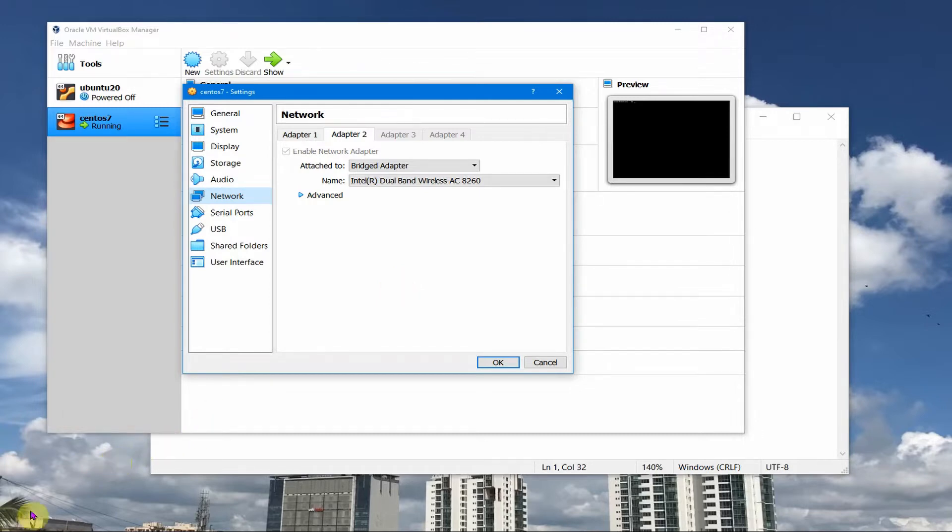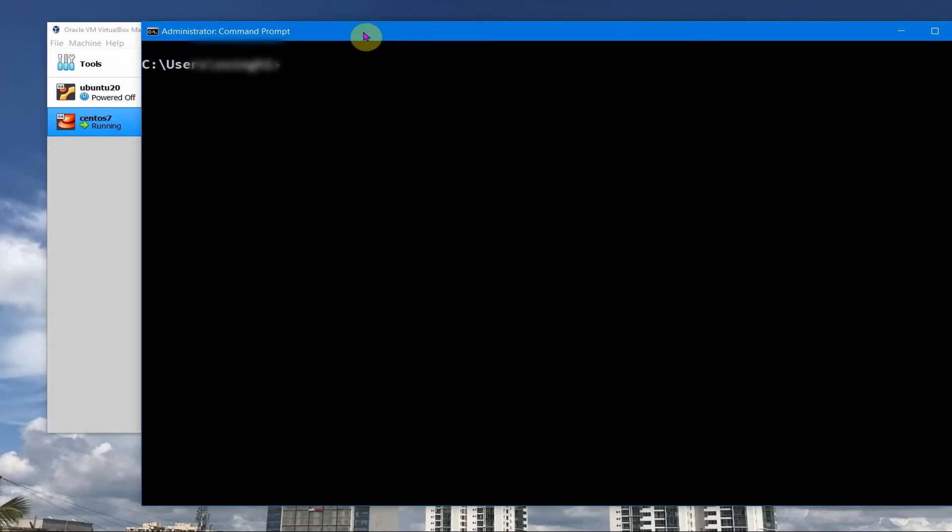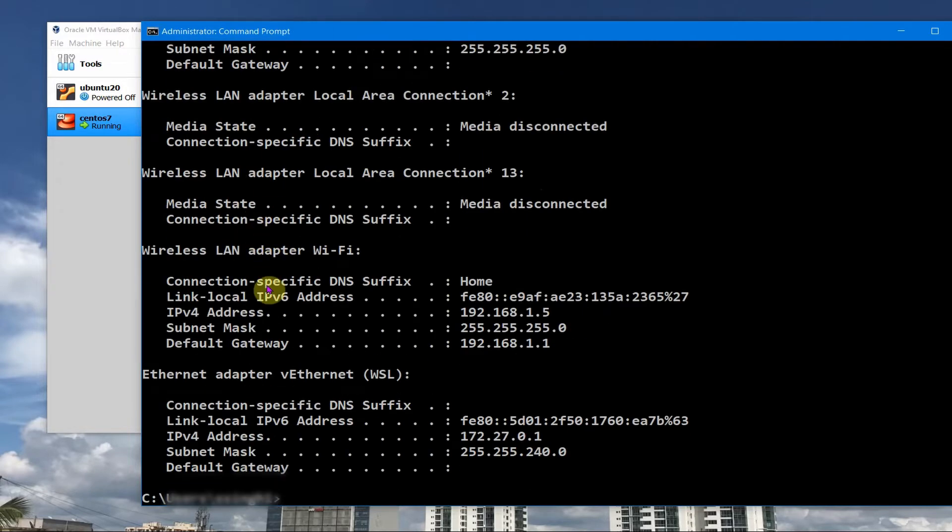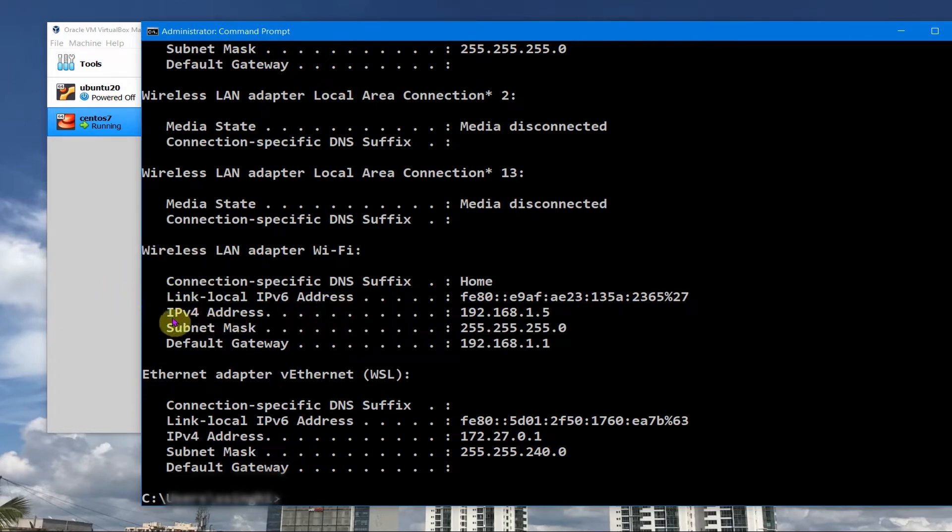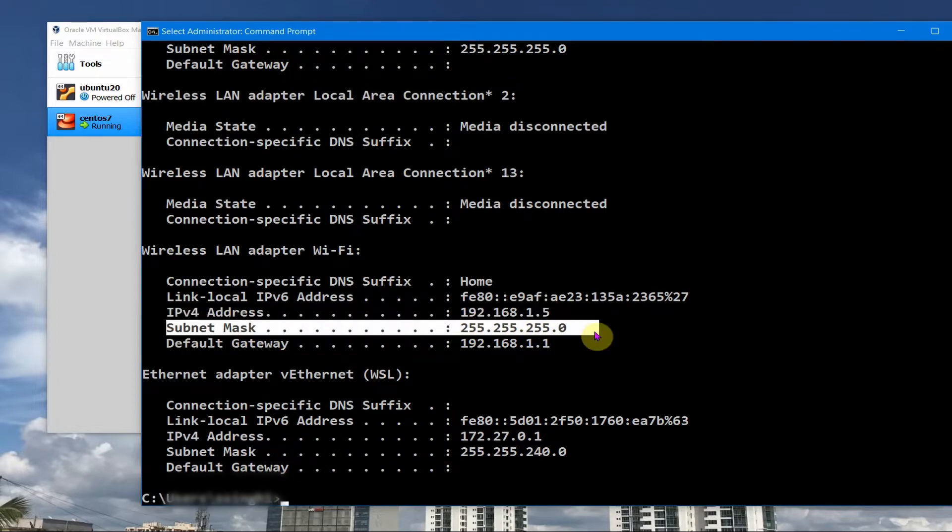Let us go to the command prompt and see what is the IP my ISP has assigned. Basically it will be a private IP address but we can check that. IP config and you should see that my IP address for this host machine where I'm running Windows is 192.168.1.5 and the subnet mask is 255.255.255.0.